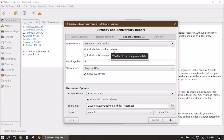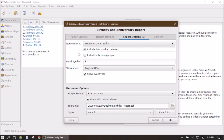Under that we can choose whether or not to include data marked as private. We haven't demonstrated how to mark data as private in these videos yet, but if you've figured that out, you can choose whether to include it. You can also choose to include only living people — perhaps you want a calendar to remind yourself of birthdays and anniversaries for sending cards or phone calls.